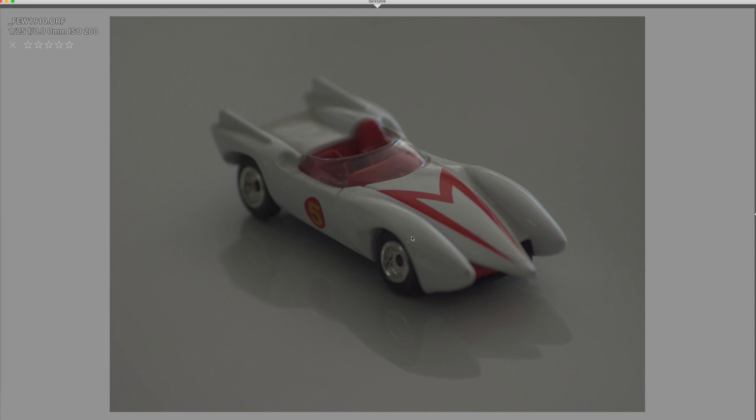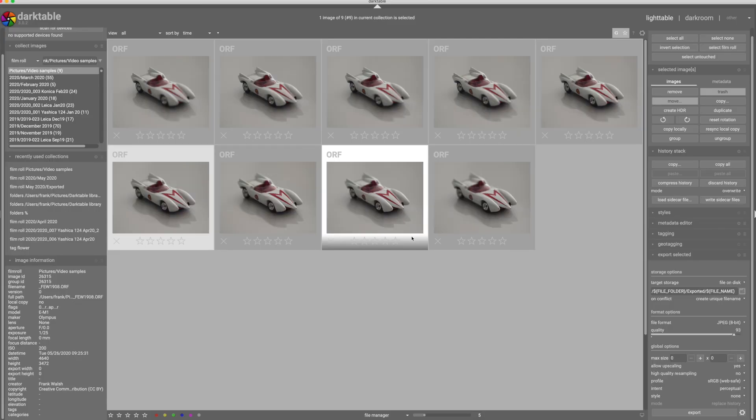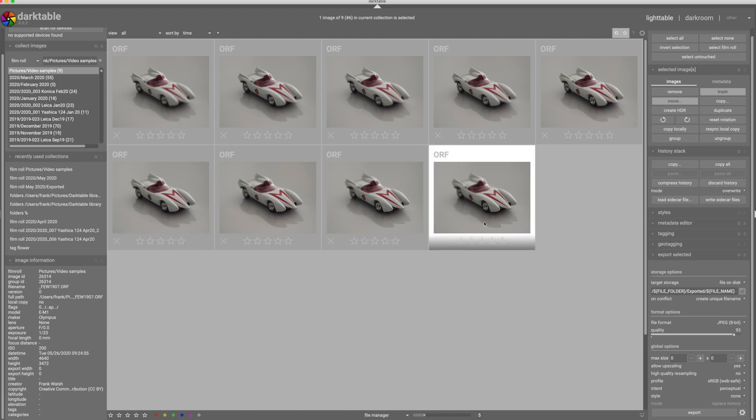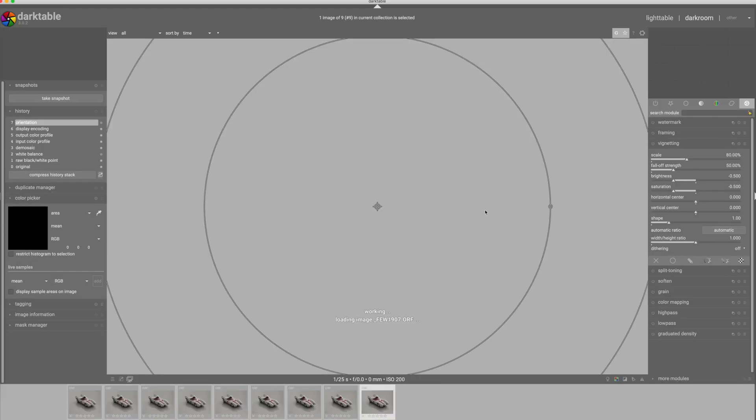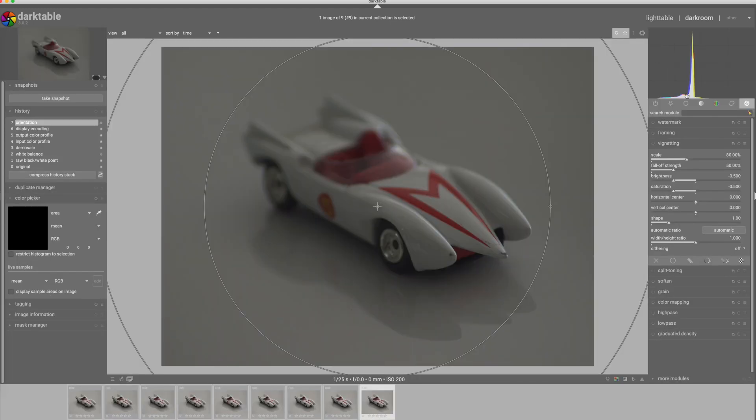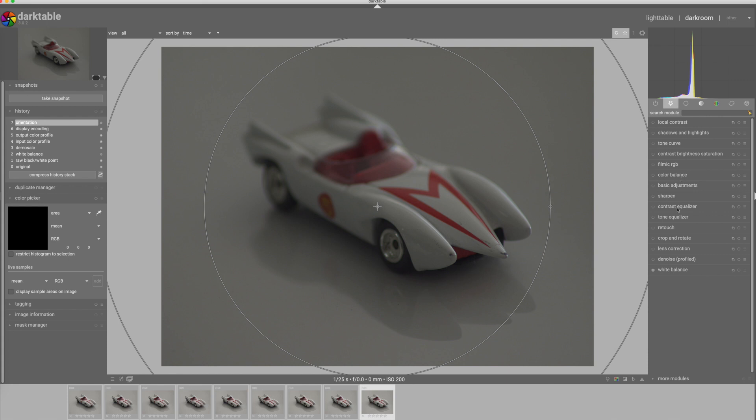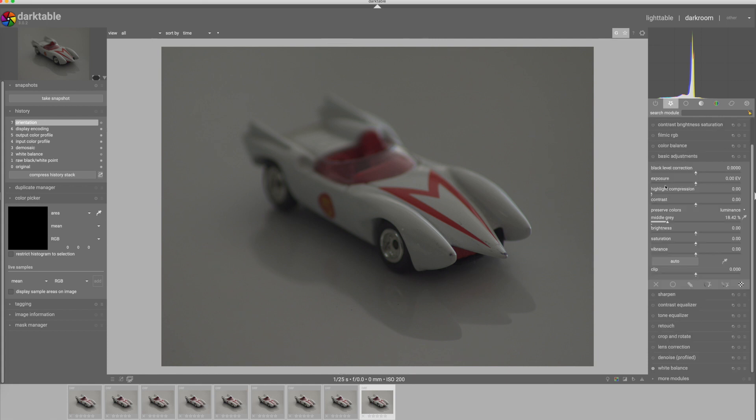But the first thing I need to do is I need to send a TIFF file out for Hugin to use because it can't process raw files. Before I do that, I think I'm going to do some very basic processing on this just to show you how we can apply the same process to a bunch of images. Since all these were exposed the same way, I'm going to jump into this image here. I'm going to go into basic adjustments and bring my exposure up.